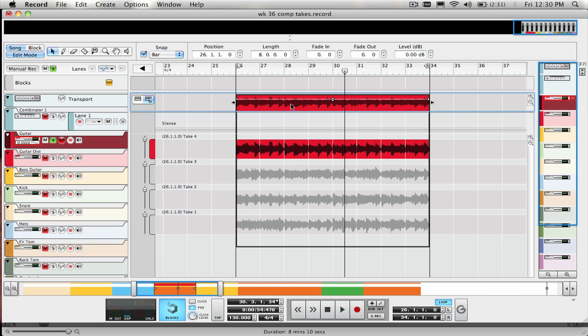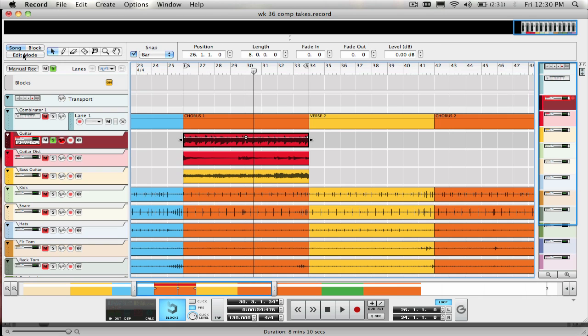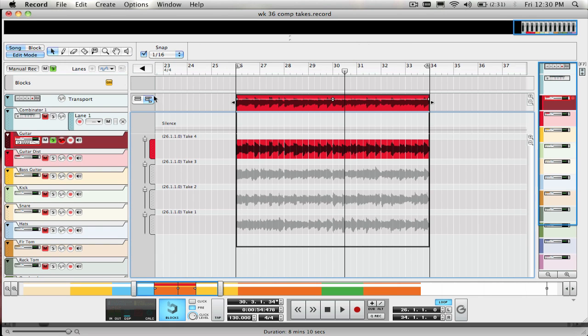If you want to hear a take, just select the speaker tool and click and hold on the section of the take that you want to hear.